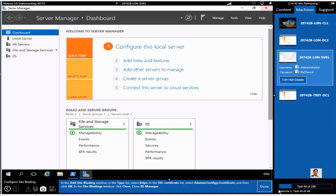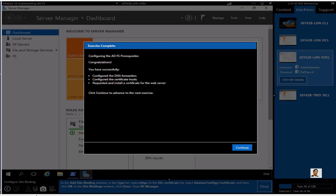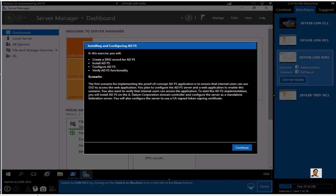This was part one of this video where we have completed few requirements, including conditional forwarders, transitive trust, and some other things. Now you will see the second part where we are going to create a DNS record for a federation server, Active Directory Federation Servers.